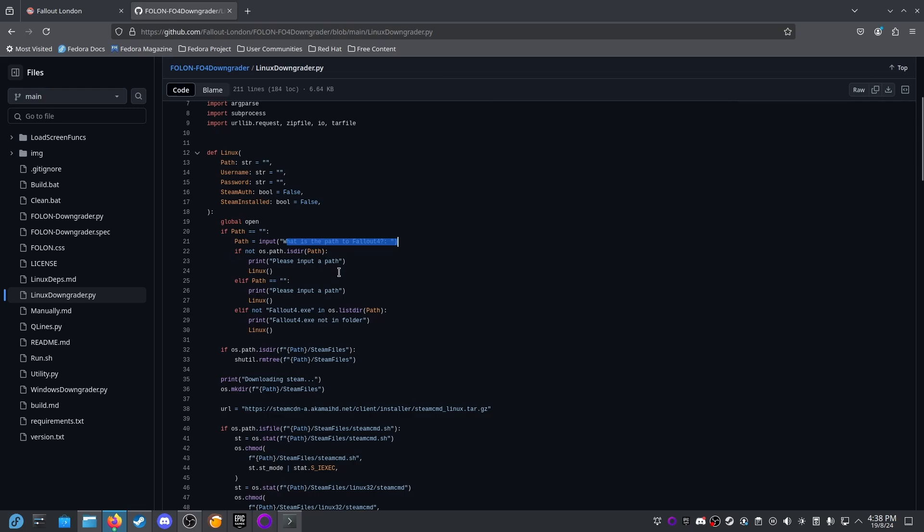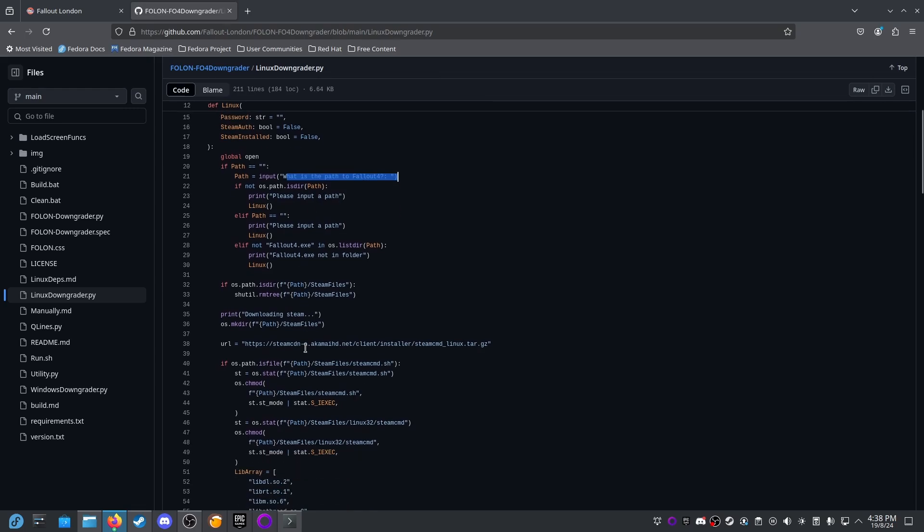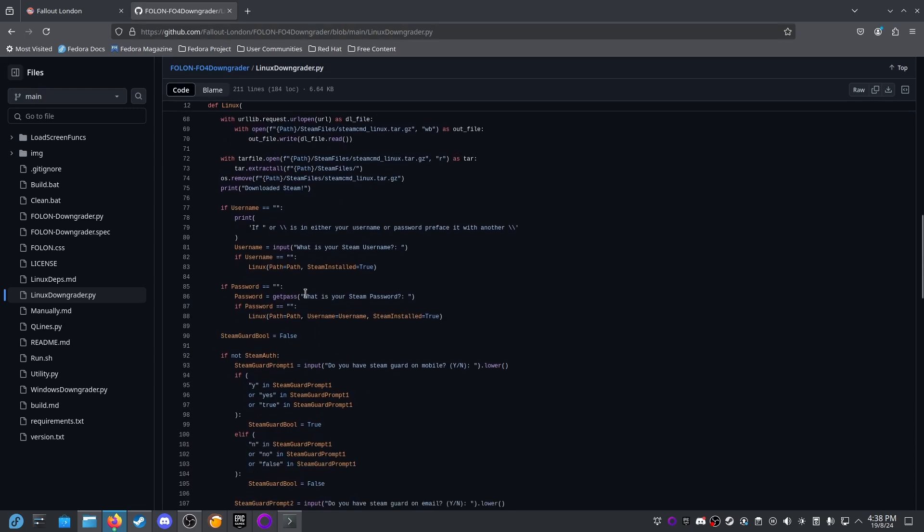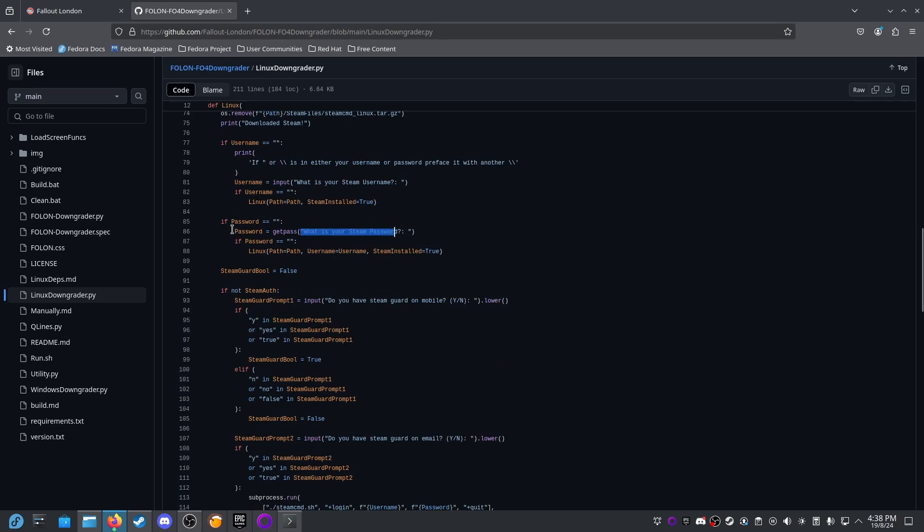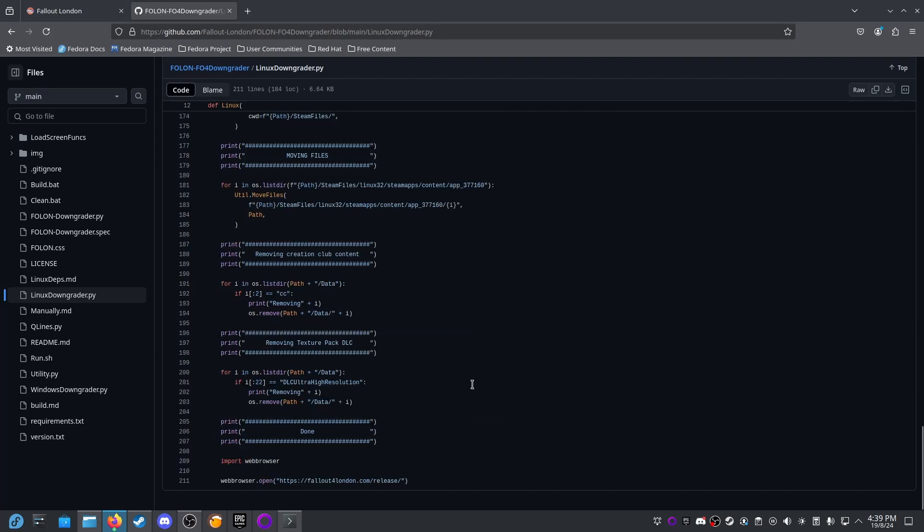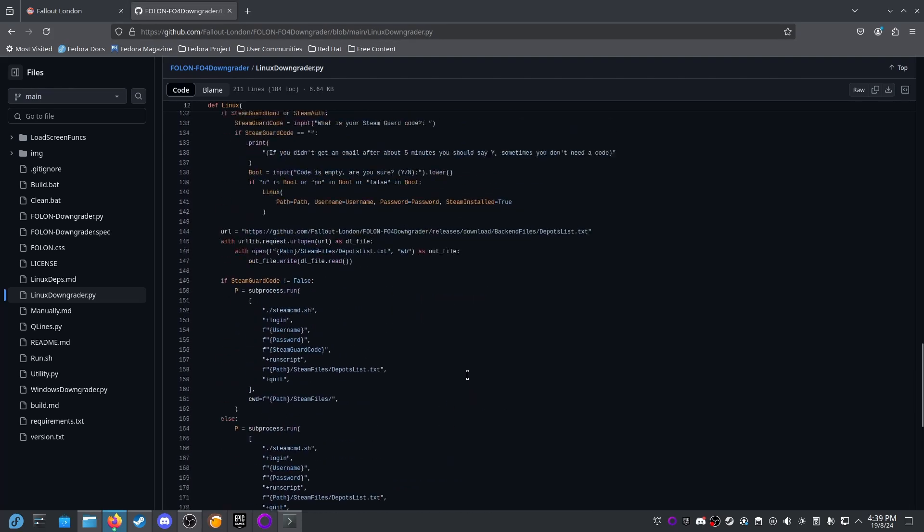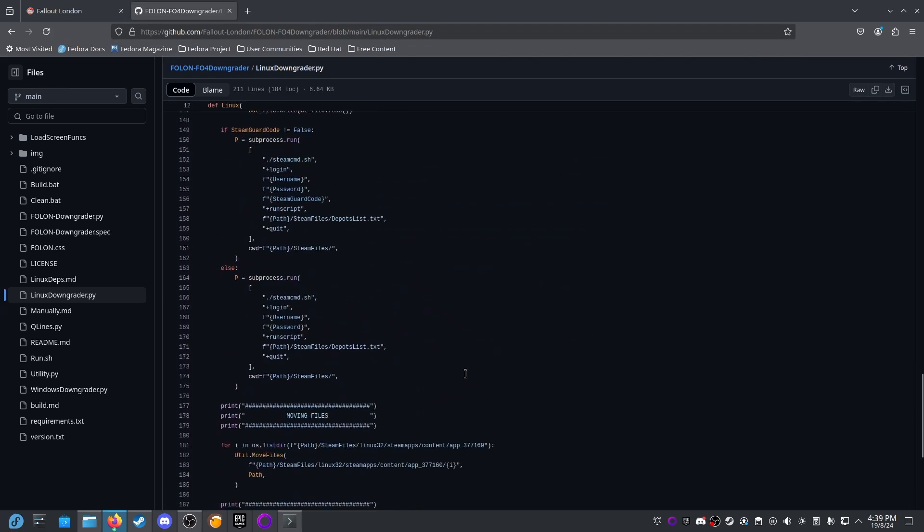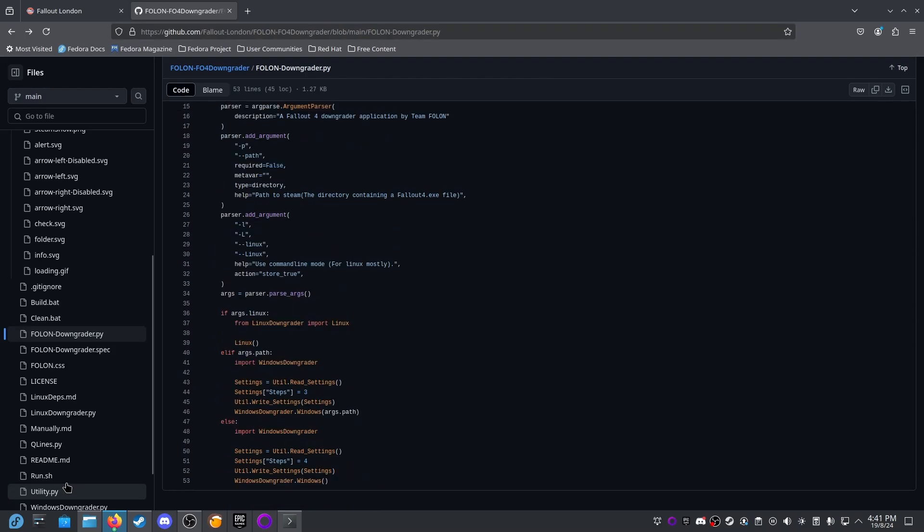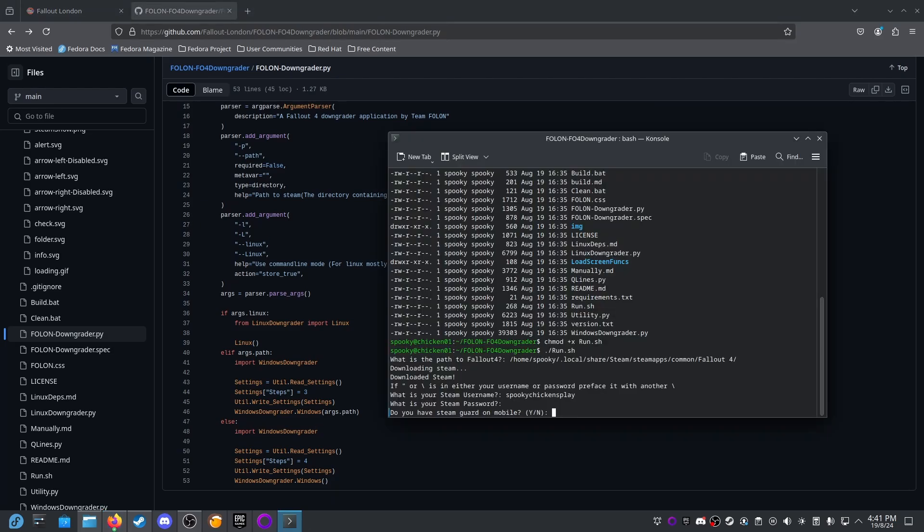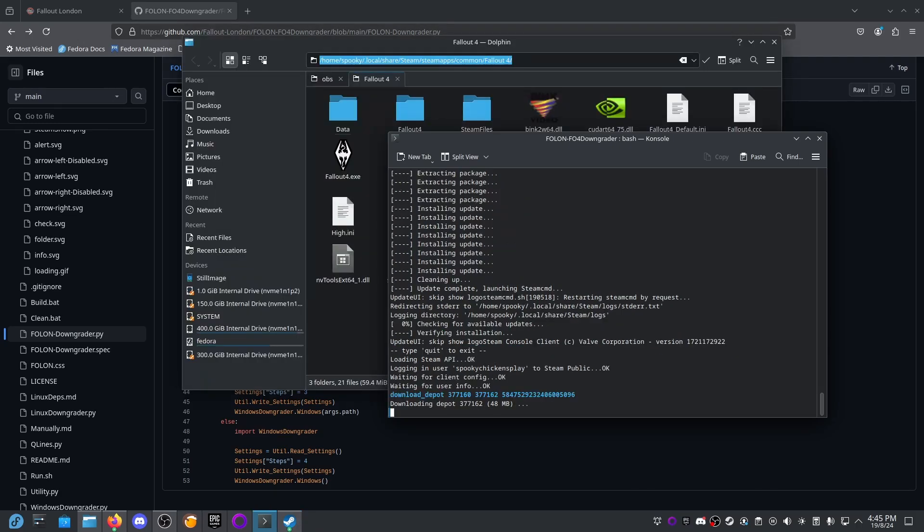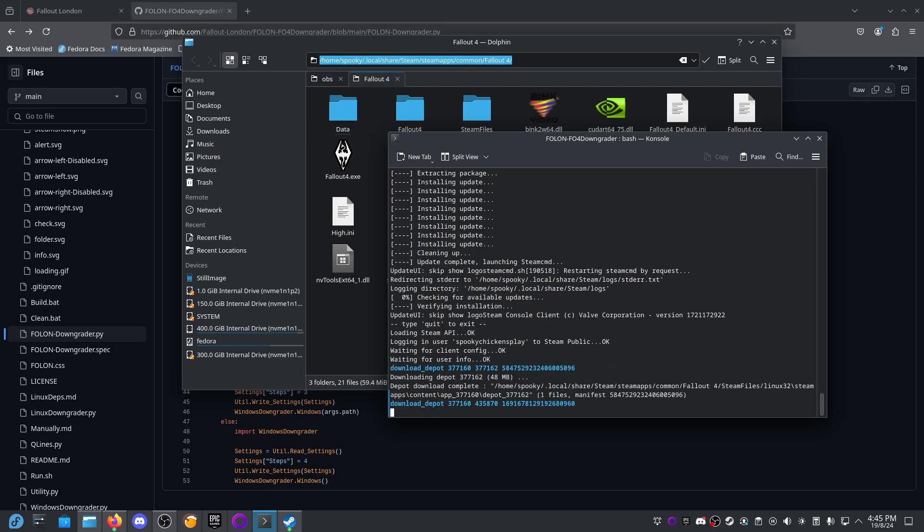So I've found in the source code this section where it asks please input a path, what is the path of Fallout 4. Here it asks what is my Steam username and here it asks what is my Steam password and it stores it in a variable named password. It's also going to ask for a Steam Guard code. It doesn't appear to be doing subprocess.run. I wouldn't say I've had an exhaustive look but I don't see anywhere where it's doing anything malicious with your username and password.